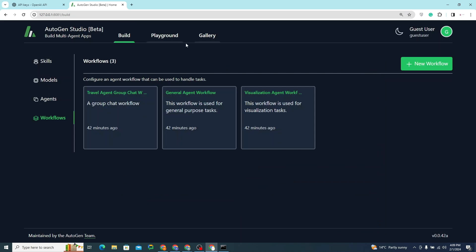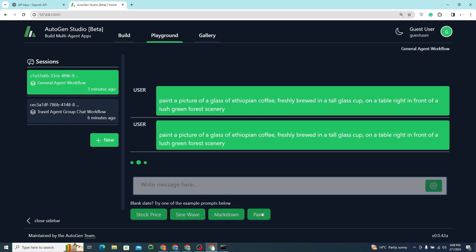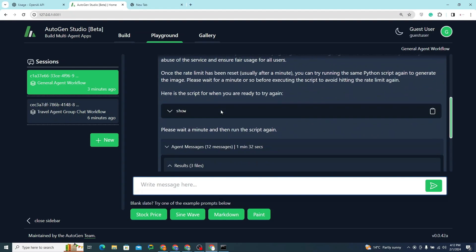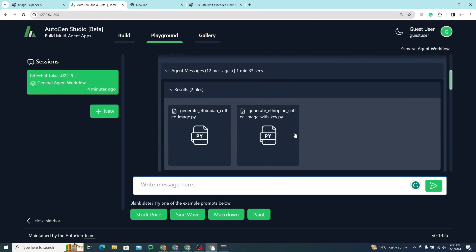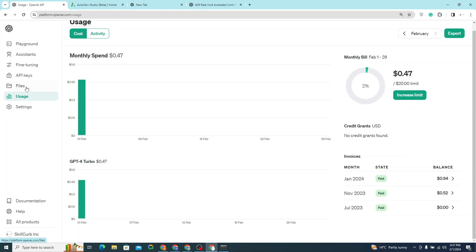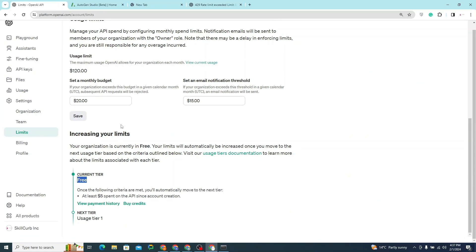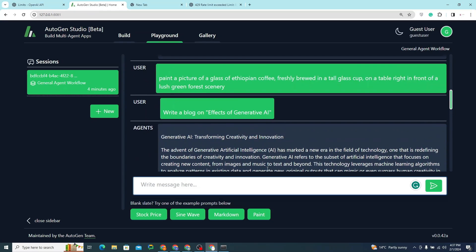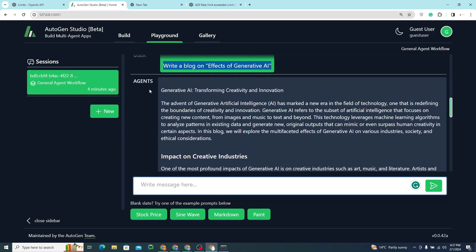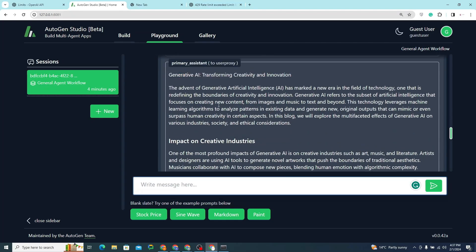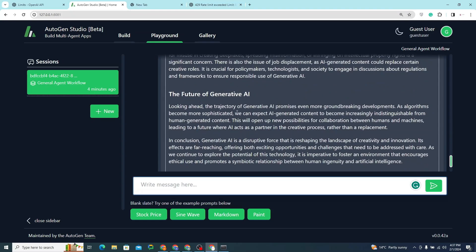Back in the Playground, clicking 'paint' no longer throws that error. However, I ran into a rate limit error for DALL-E 3 because I'm on a free tier account. So I gave it a different prompt: 'write a blog on effects of generative AI', and it provided a full response — the user proxy agent passed it to the primary assistant, which came back with the blog.